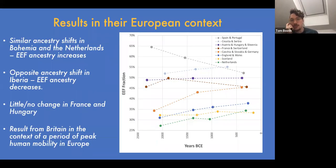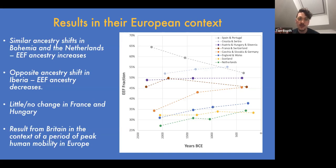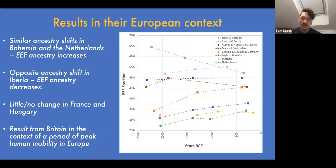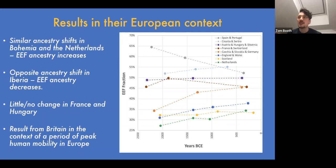When looking at other European samples from around the same time, similar ancestry shifts of comparable magnitude are found all over Europe — farmer ancestry increases in Bohemia and the Netherlands, decreases in Iberia, with little change in present-day France and Hungary. This places the British result in the context of a general peak of human mobility around Europe. There was effectively a cline where northern Europeans had less farmer ancestry and southern Europeans more, and general population movement was homogenizing ancestry across Europe.